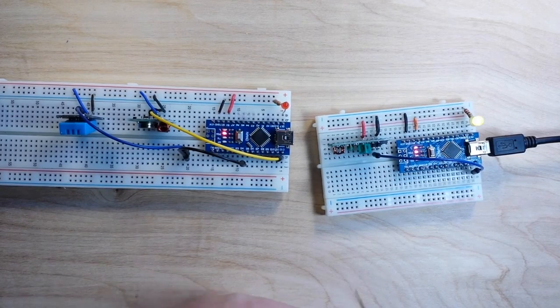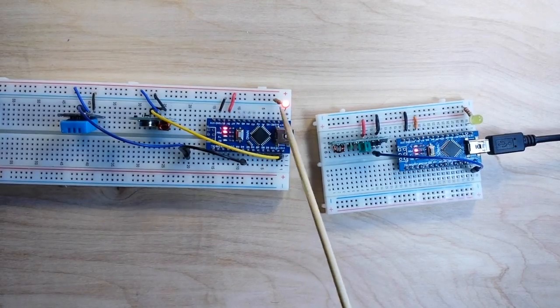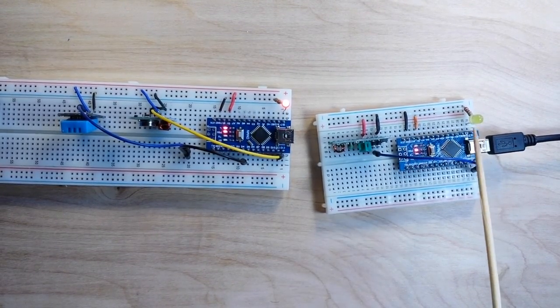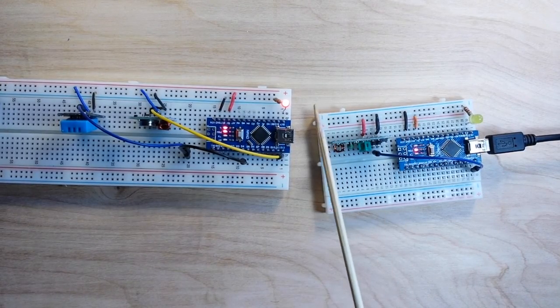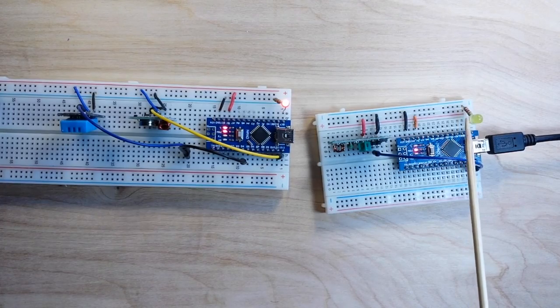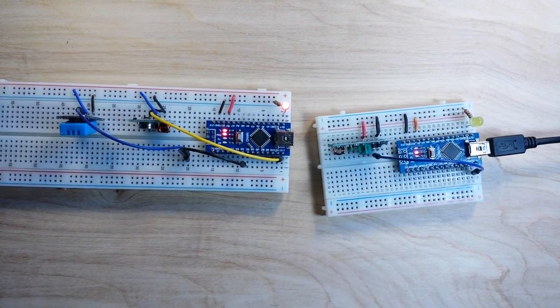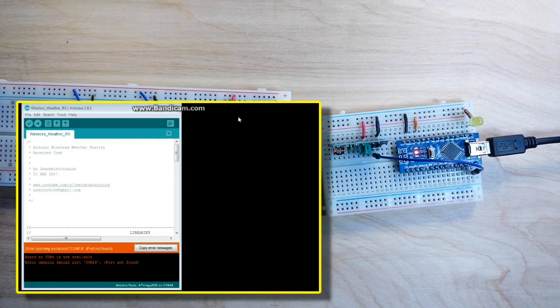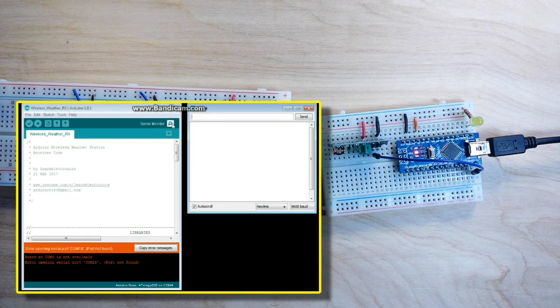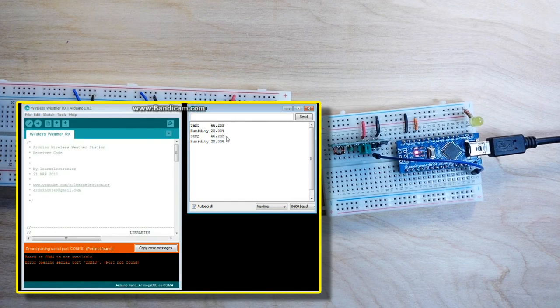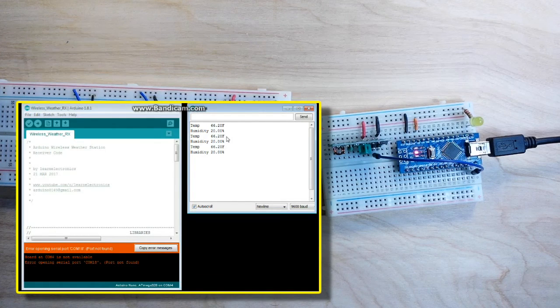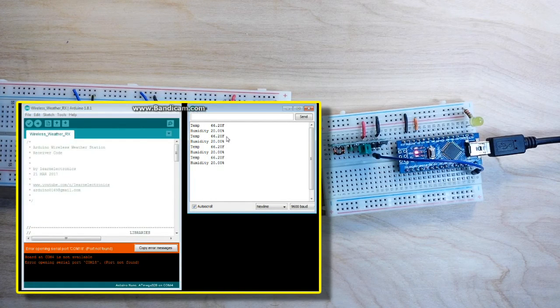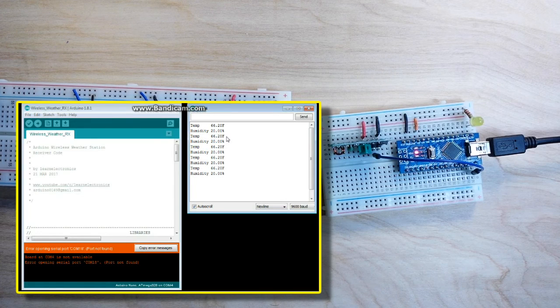Alright, as you can see here, we've got everything hooked up. And if you watch the LEDs, first the transmit blinks, then the receiver blinks as it picks it up. See how that works. Now let's open up the serial port. And you can see the data being transmitted. There you have it. Temperature 66.2 degrees. Humidity 20%.